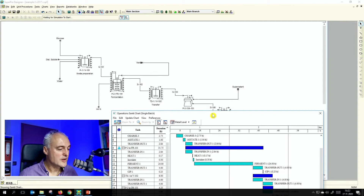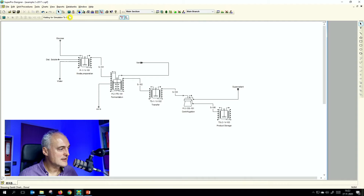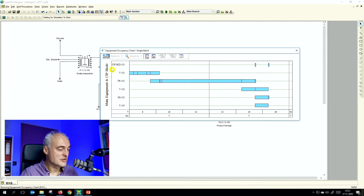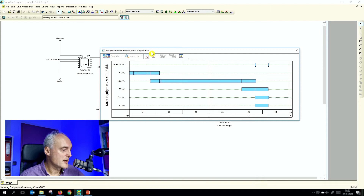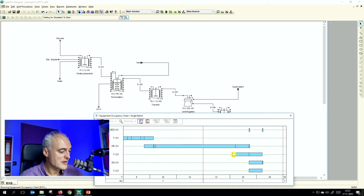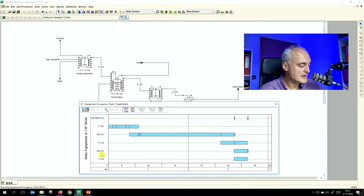We looked at the equipment occupancy in two views. In the single batch view, we also introduced a SIPs kit to clean the equipment — the same SIPs kit for the centrifuge and the bioreactor. Vessel 101 is the media preparation vessel, FR101 is the fermenter, V102 is the transfer vessel after the bioreactor, and then you have the disc stack centrifuge 101 and vessel 103.